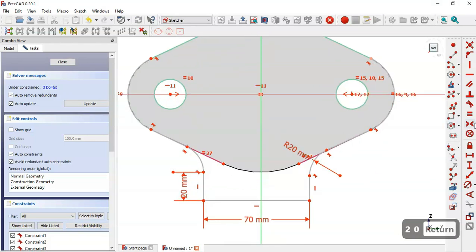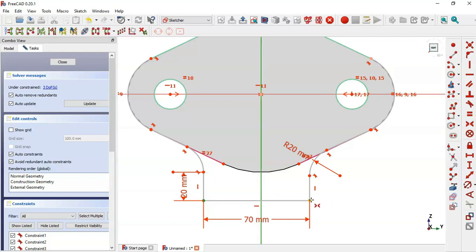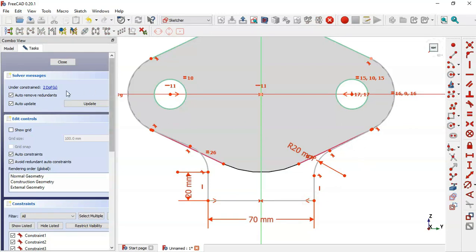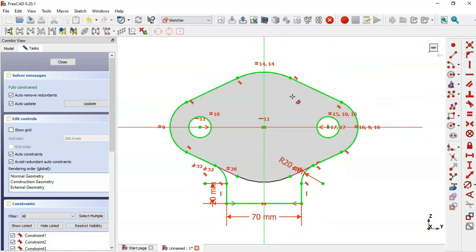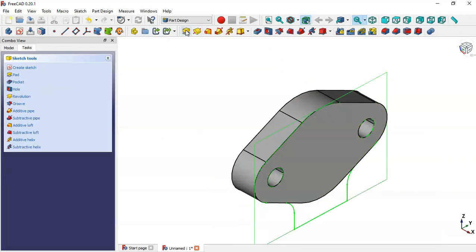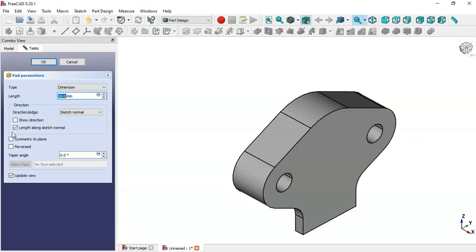Now I select the Coincident constraint and select this point, this vertical line, and this point. I have two degrees of freedom, so I select this point and this edge, apply the constraint, and make this line and this line parallel. Now the sketch is fully constrained, so I close the sketch.